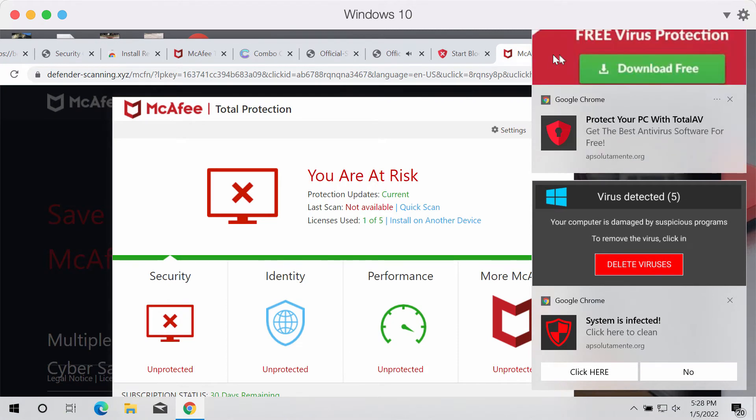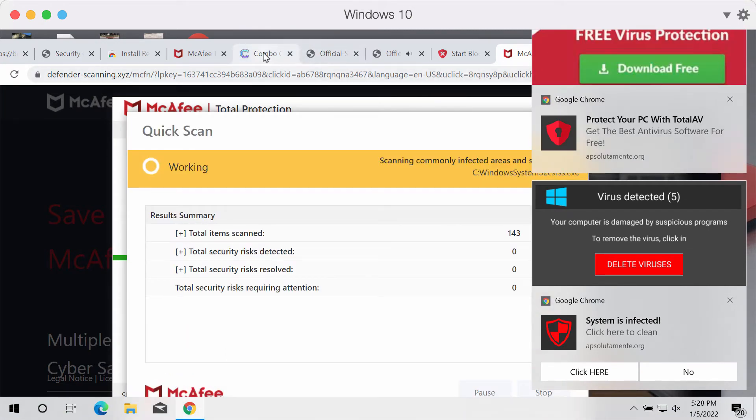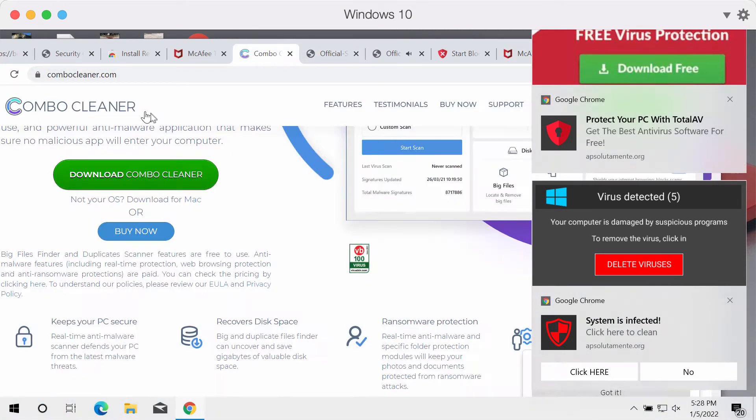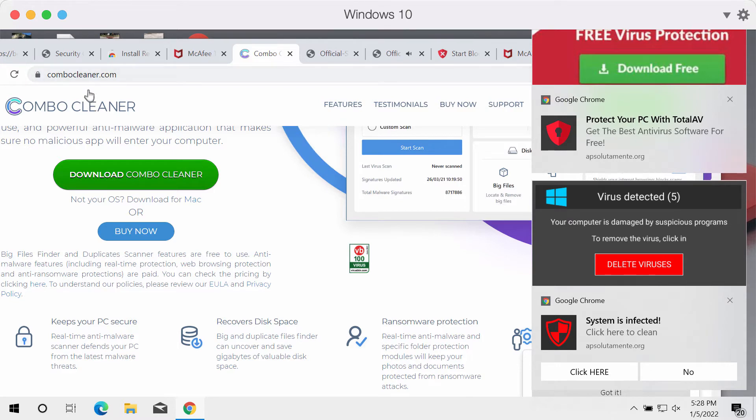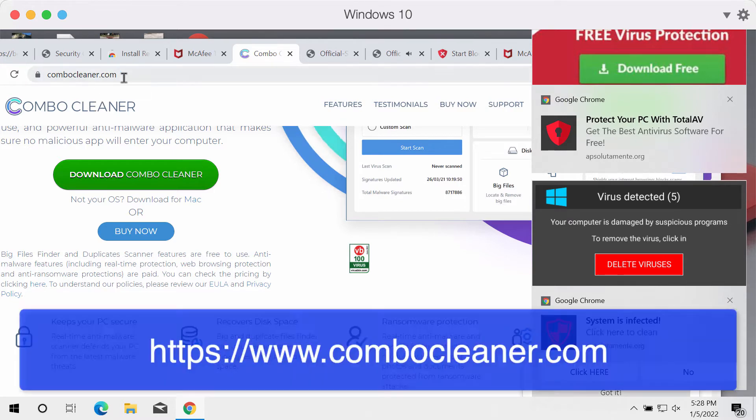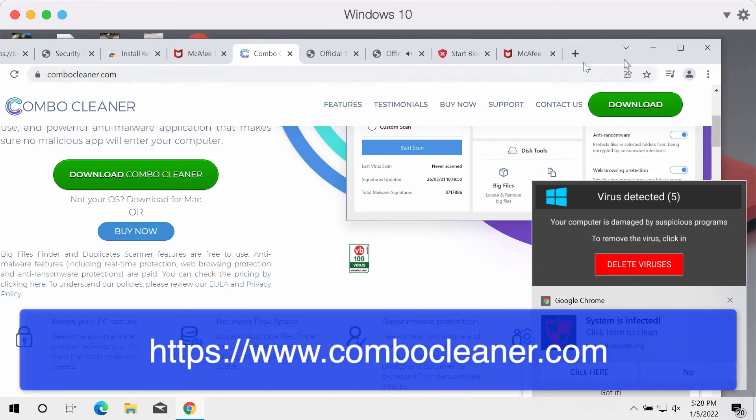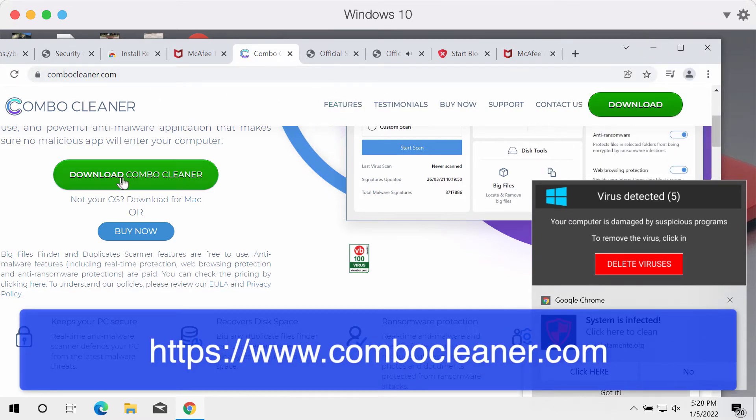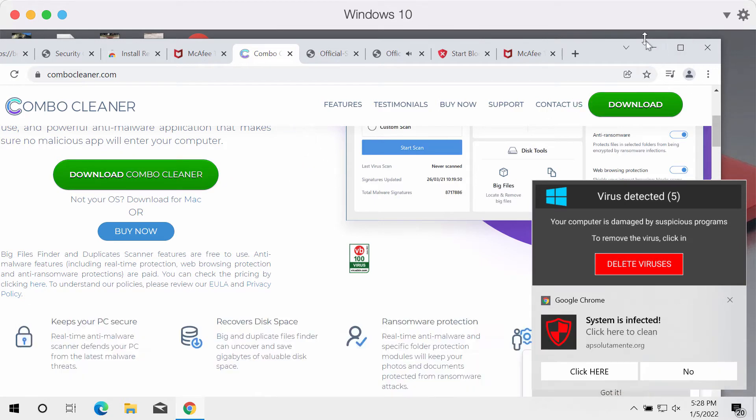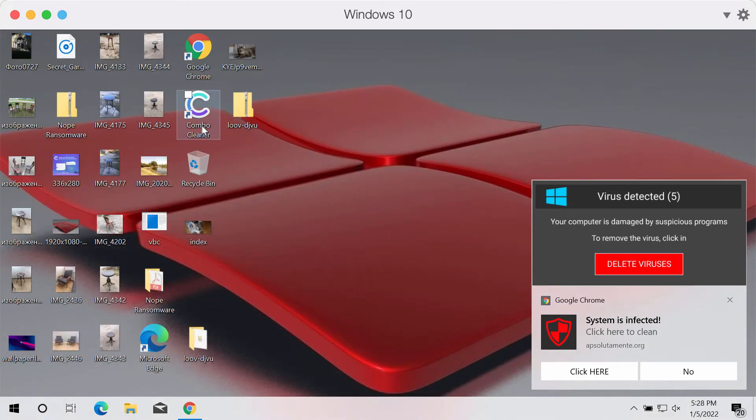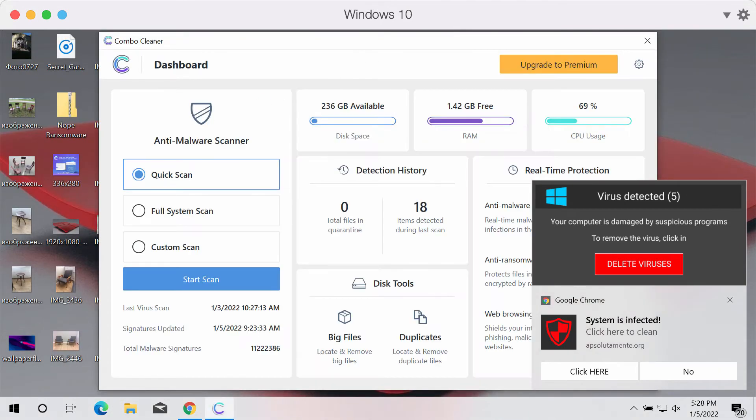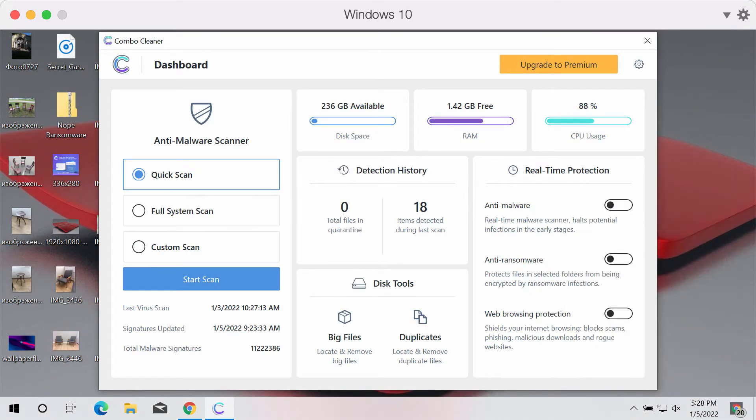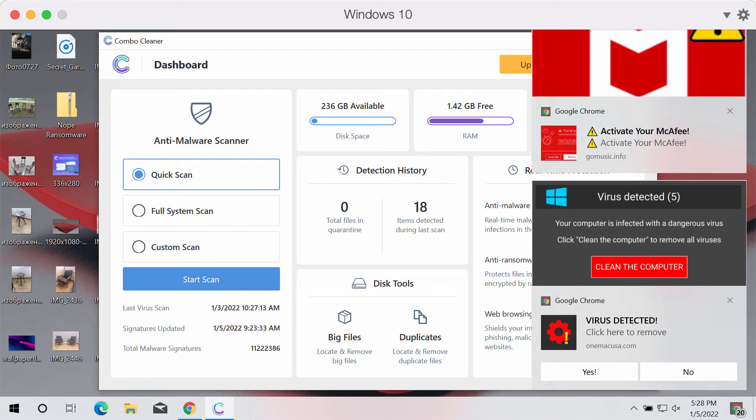If this is happening, consider scanning the system with ComboCleaner. Get it from the official page ComboCleaner.com, download it through the green button, install the application, and start scanning your device.